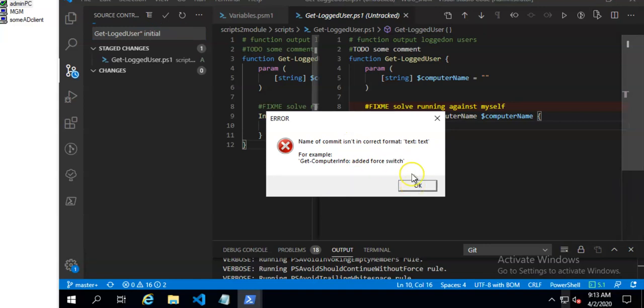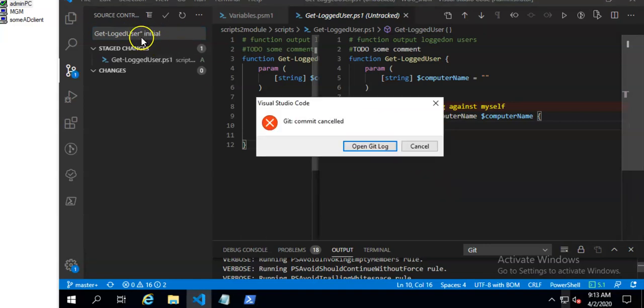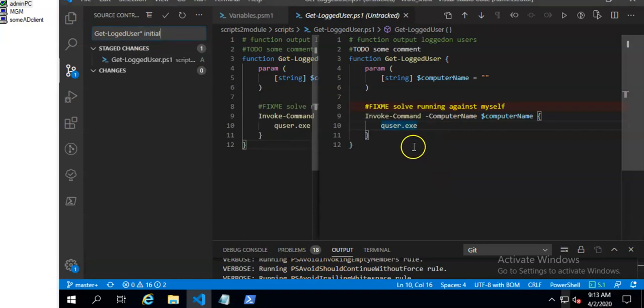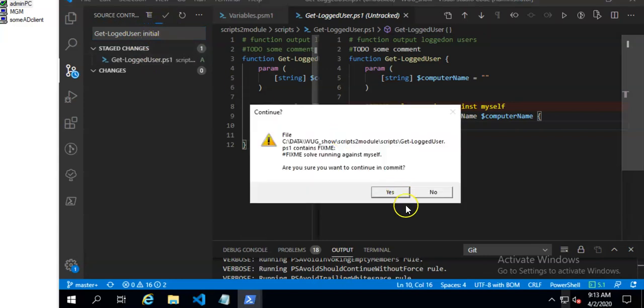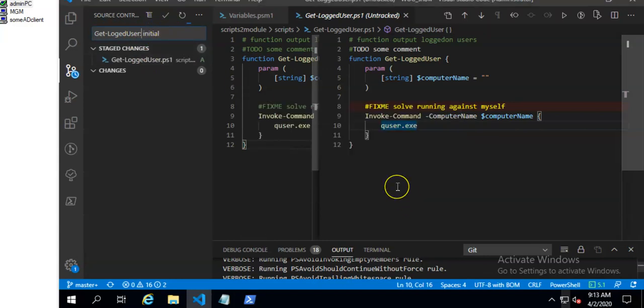There is another check. Commit. I have this check that commit has to be in this format. So once again. Yeah, fix me is okay.